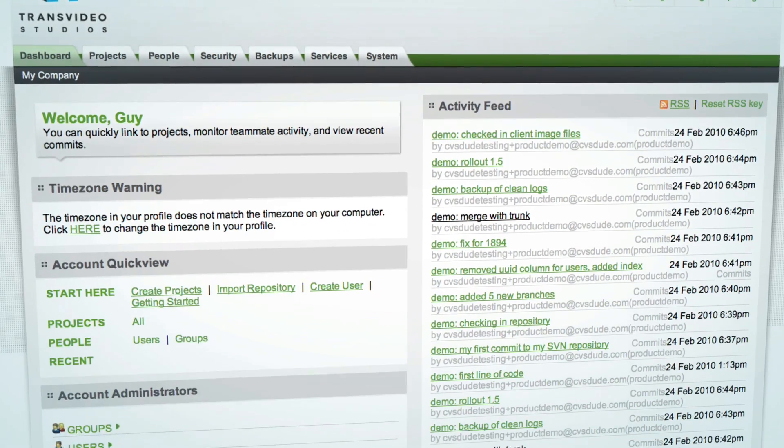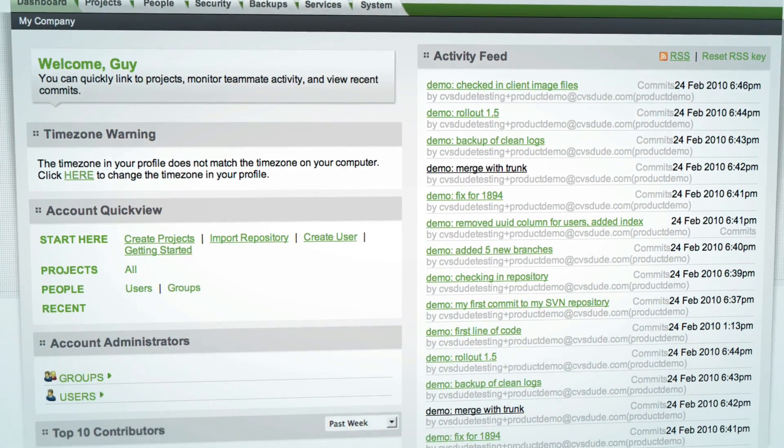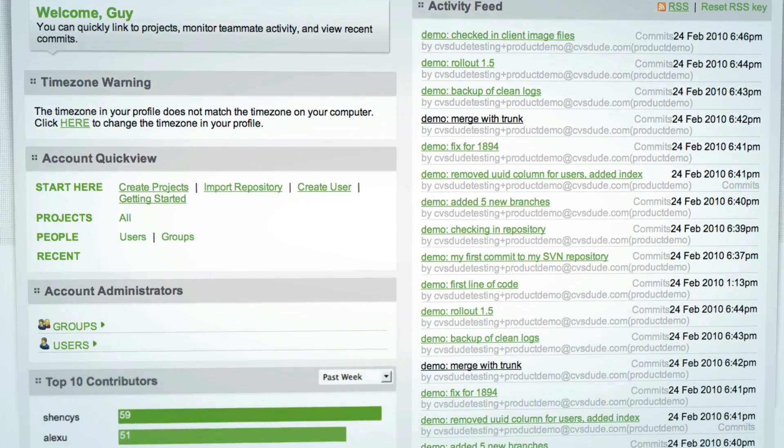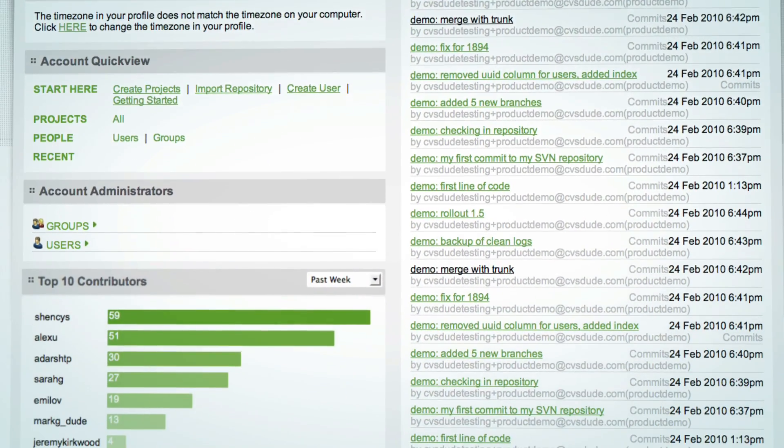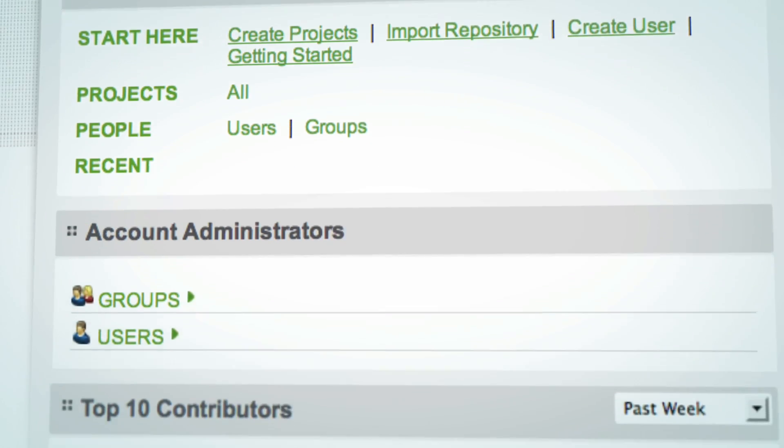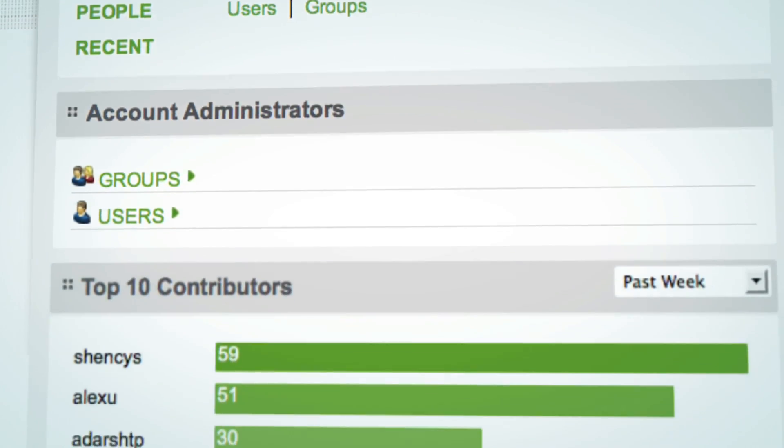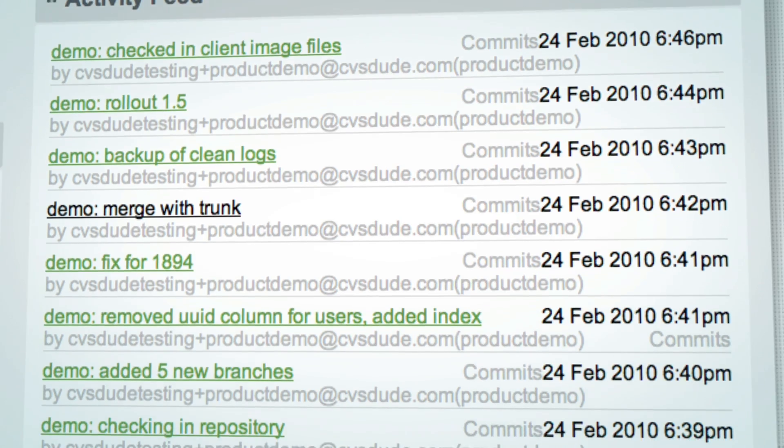All your project data is managed from one central set of dashboards that gives you a complete overview of your projects, administrators, and user activity.